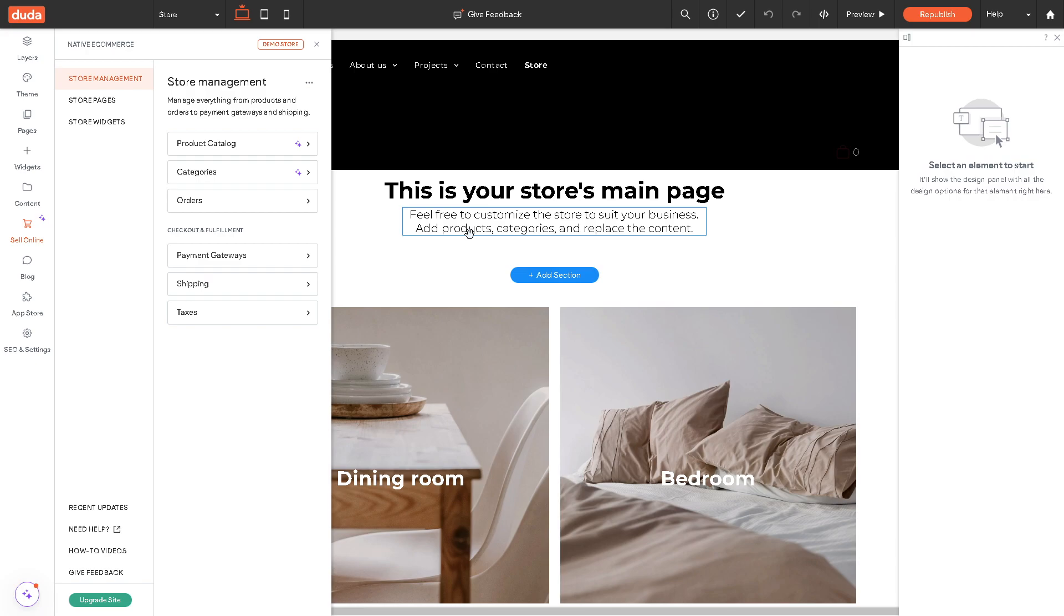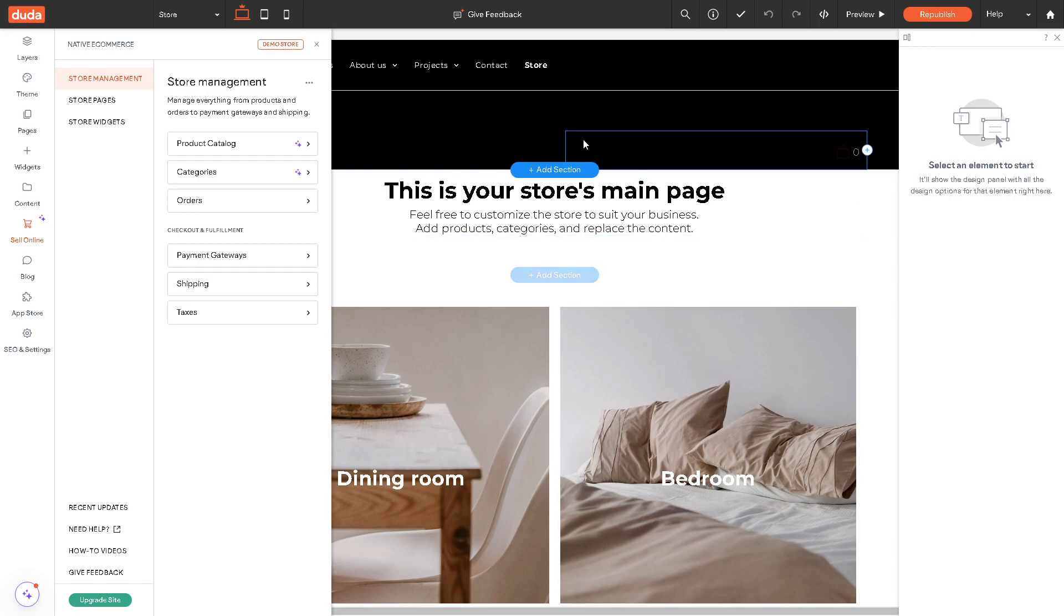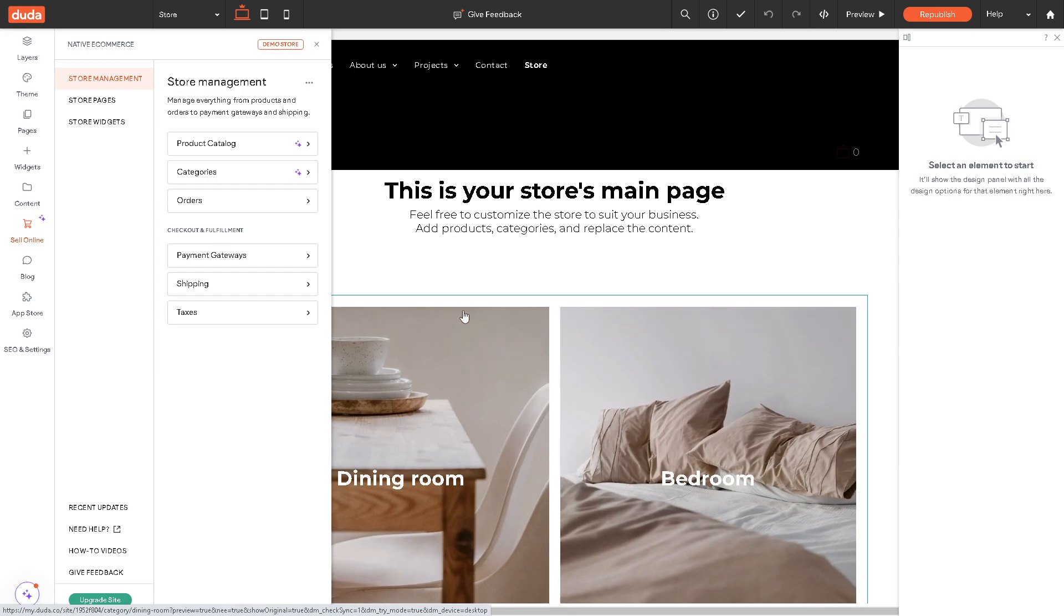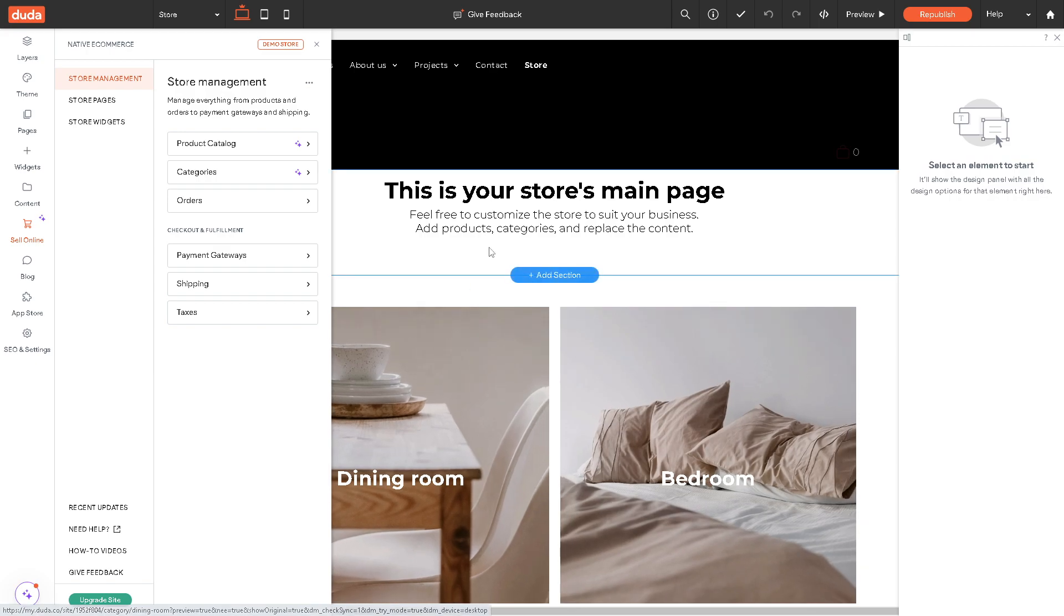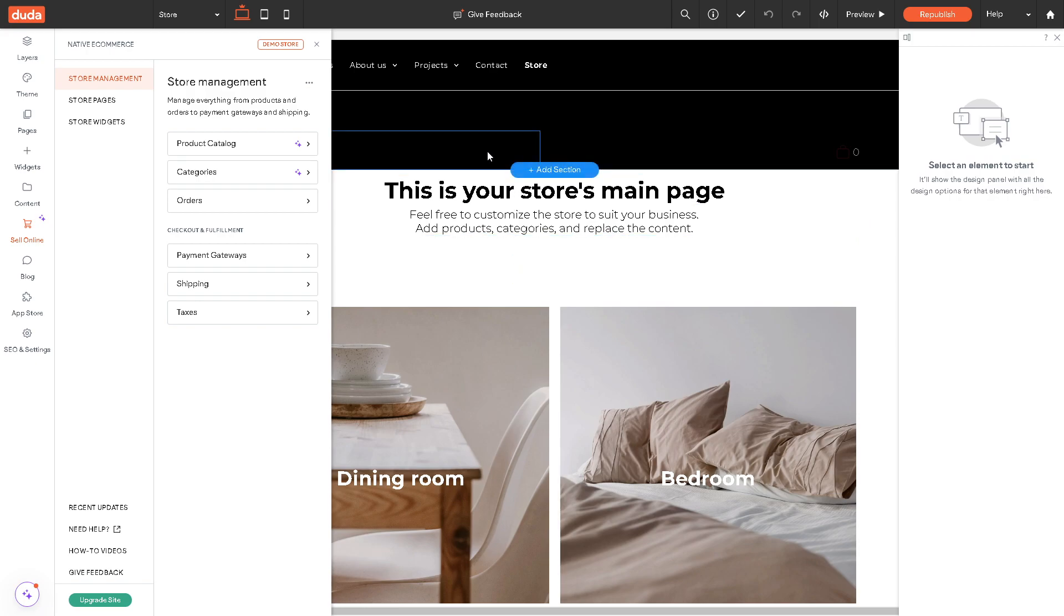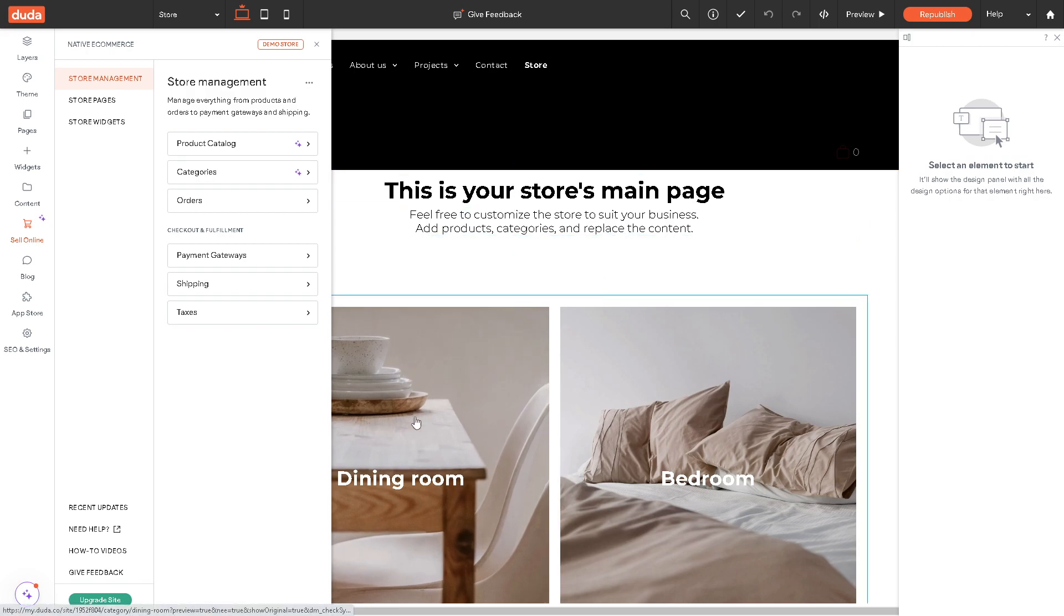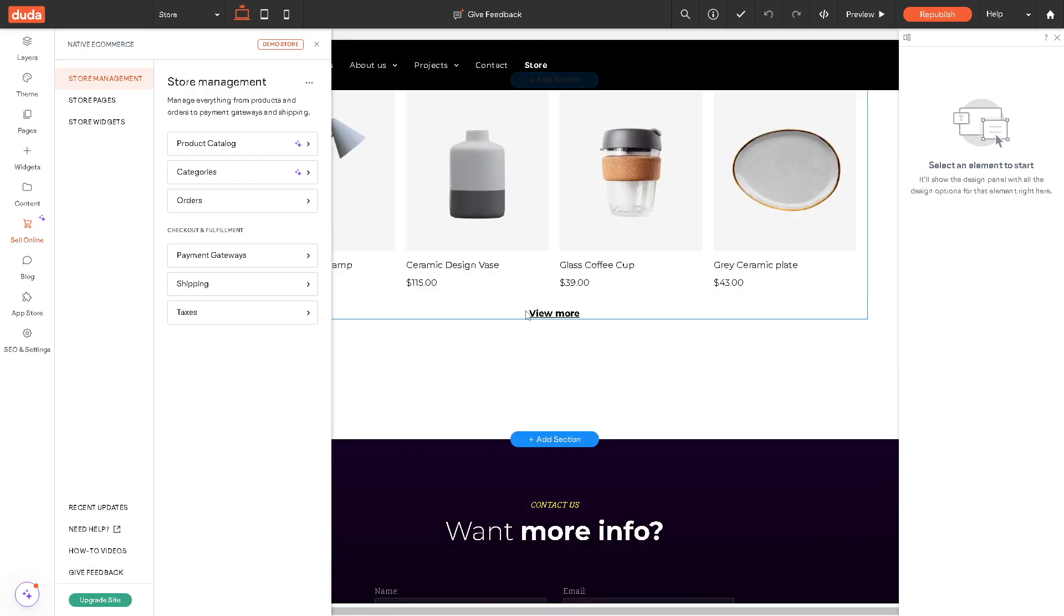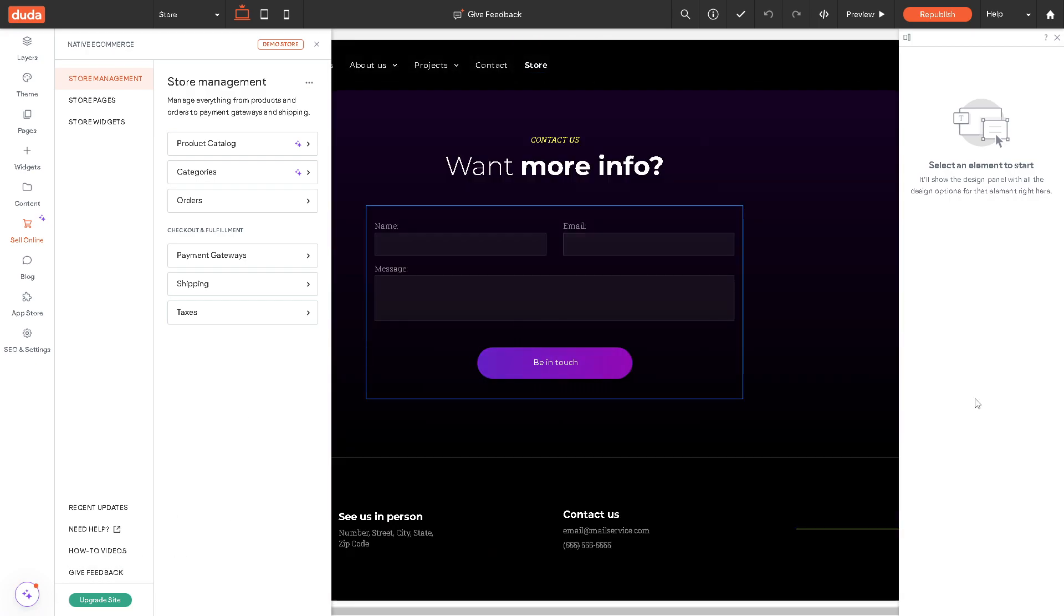It's time to launch your store. All you have to do is publish your website, make it live, and start promoting your products to attract customers. I believe by following these steps you can set up ecommerce in this Duda site editor and create a professional and effective online store for your business. That's it for today's video. Thank you so much for watching. We will see you in the next one.